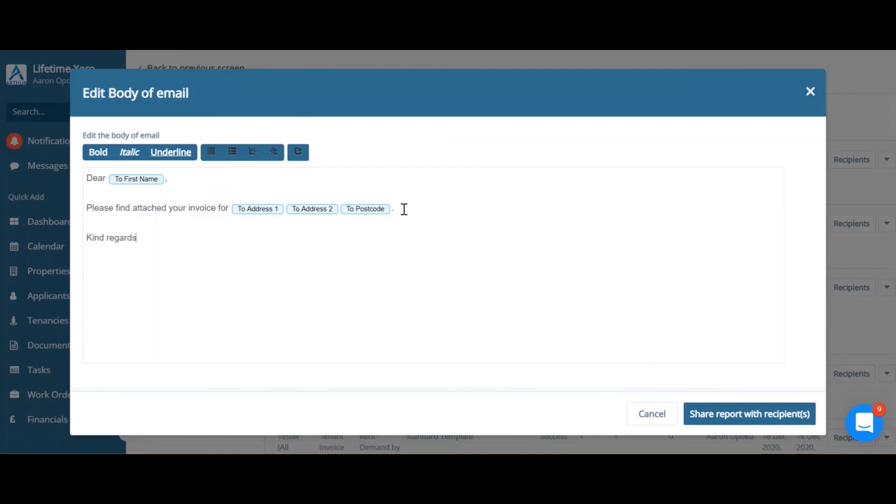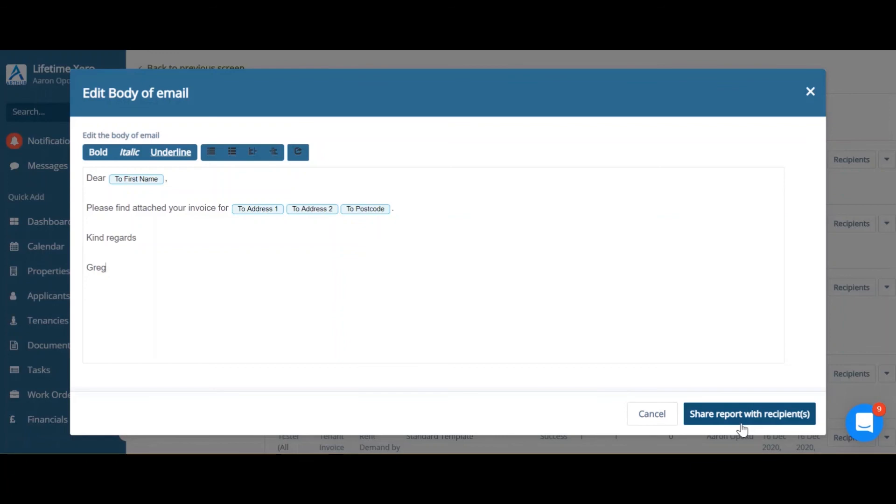Once you're happy with your email, you can click share report with recipients. This is now going to send an email from Arthur to the tenants.